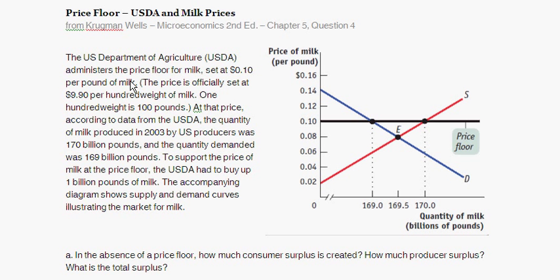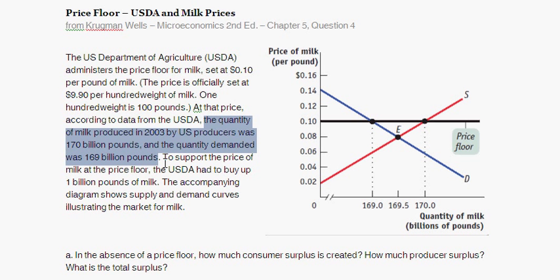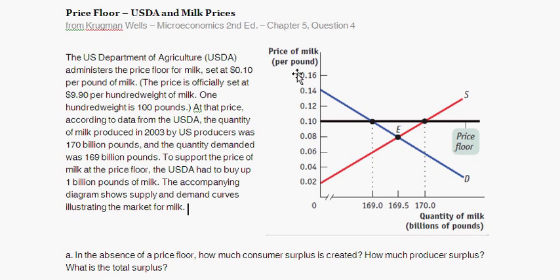The question asks: the U.S. Department of Agriculture, USDA, administers a price floor for milk set at 10 cents per pound. The official price floor is $9.90 per hundredweight, and since a hundredweight is 100 pounds, that implies 10 cents per pound. At that price, the quantity produced in 2003 was 170 billion pounds, the quantity demanded was 169 billion pounds, and the USDA had to buy 1 billion pounds of milk to support the price floor.